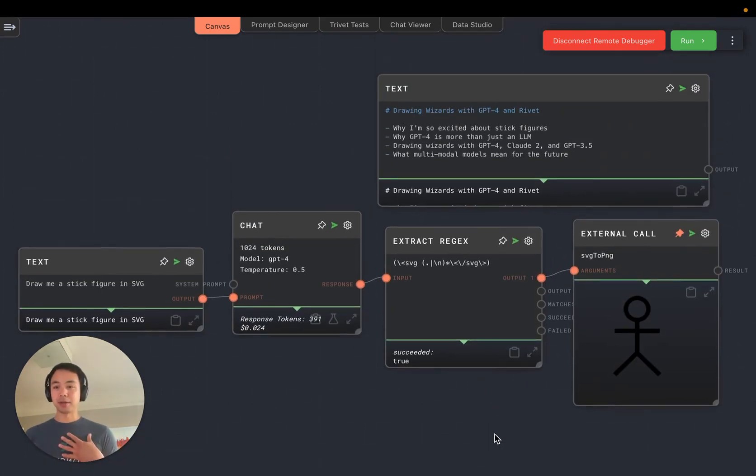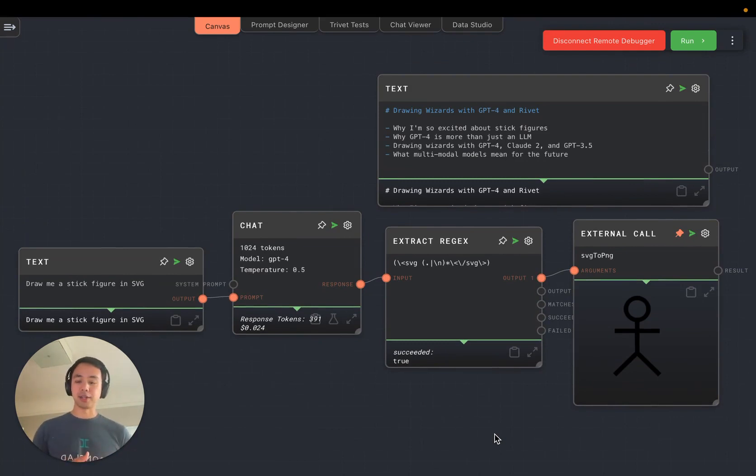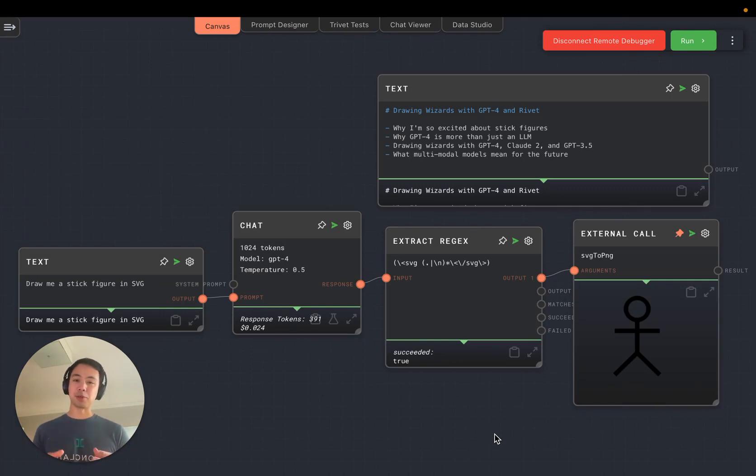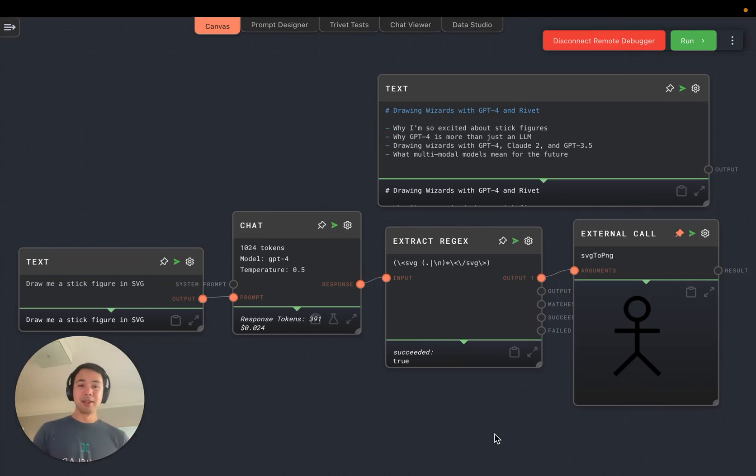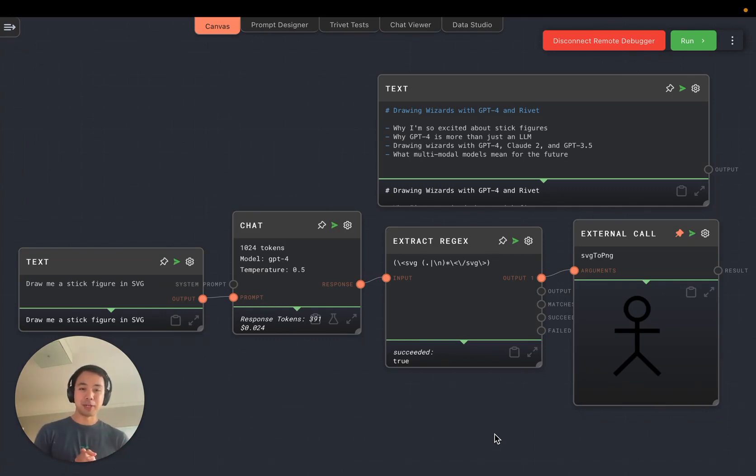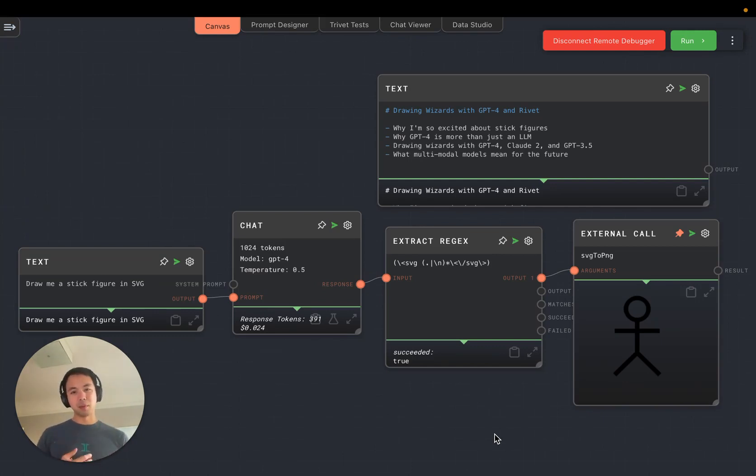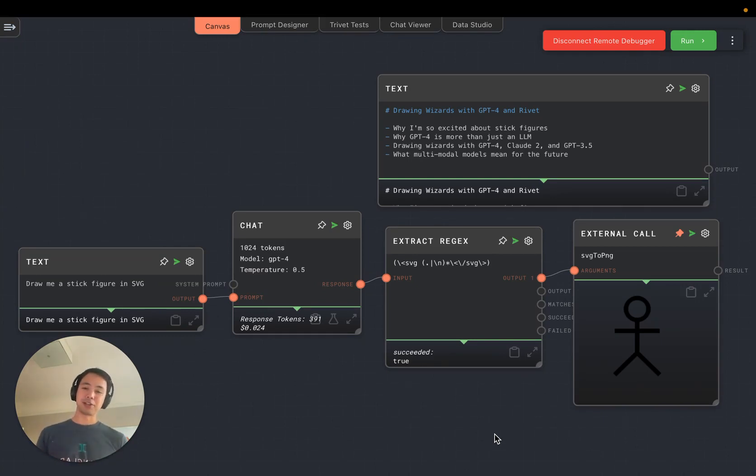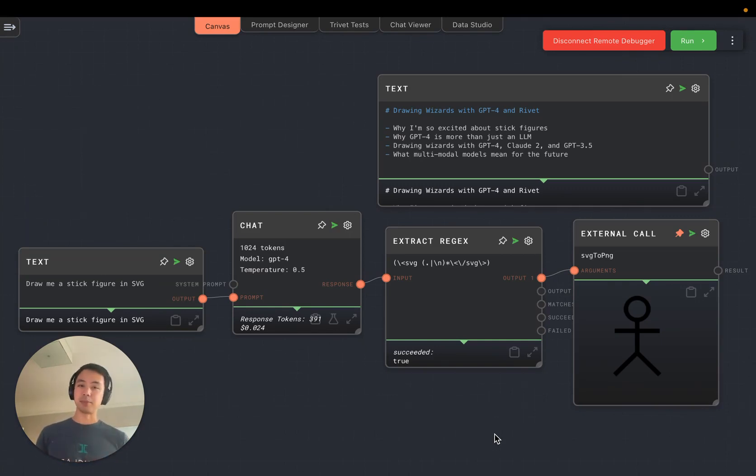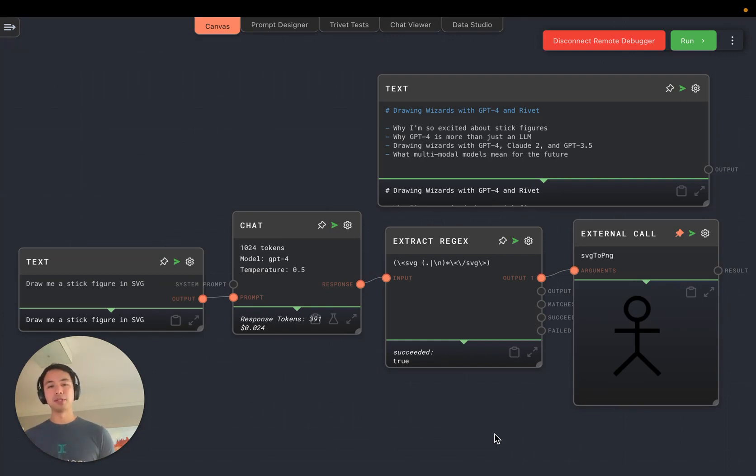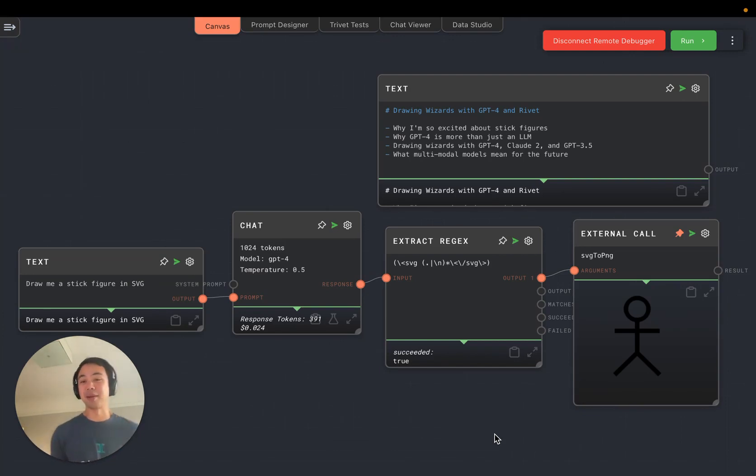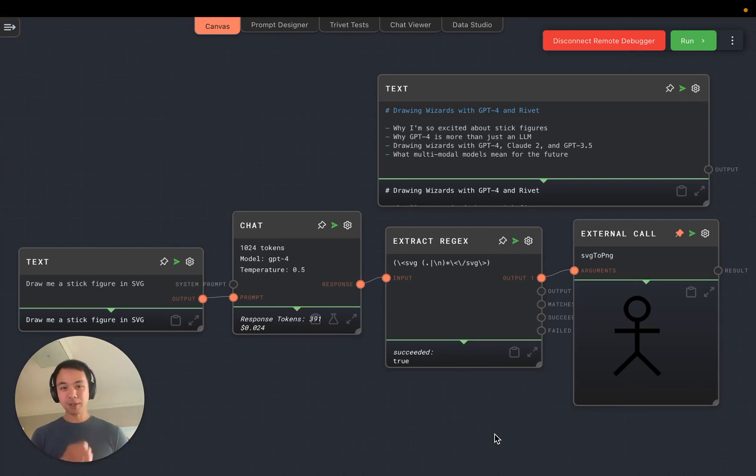So I'm Kai Goghult. I'm the chief architect at Ironclad and a contributor to Rivet, which is on the screen right now. It's a visual programming environment for AI and it's open source. So let's talk a little bit about drawing wizards and not just stick figures with GPT-4 and Rivet. First, I'm going to touch on why I'm so excited about stick figures. Then why GPT-4 is more than just a large language model. And then we're going to actually draw some wizards with not only GPT-4, but also Claude 2 and GPT-3.5. And we're going to end by talking about why multimodal models are really exciting and what they mean for the future. So let's dive in.